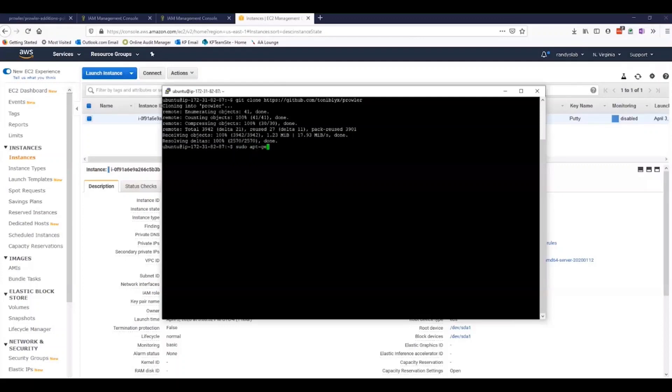A couple of other requirements that are needed for this to work correctly include installing the AWS CLI as well as the JSON query tool, JQ.